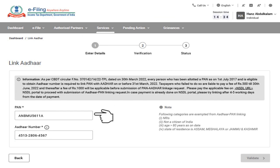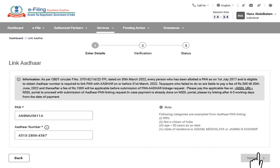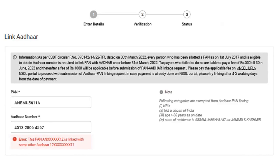You are required to enter your PAN and Aadhaar number and then click on the Validate button. Please ensure you link your correct Aadhaar with your PAN. If your PAN is already linked with some other Aadhaar, you are required to check the correct Aadhaar number. In case your PAN is linked with some other Aadhaar, you are required to lodge a grievance or contact the e-filing help desk to unlink Aadhaar and PAN.